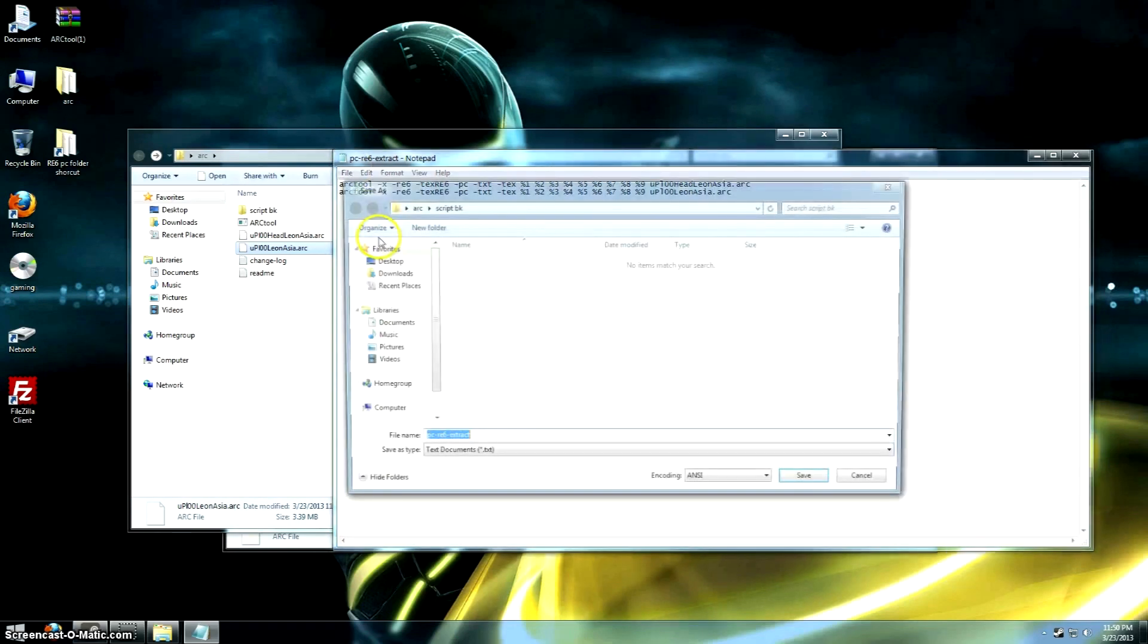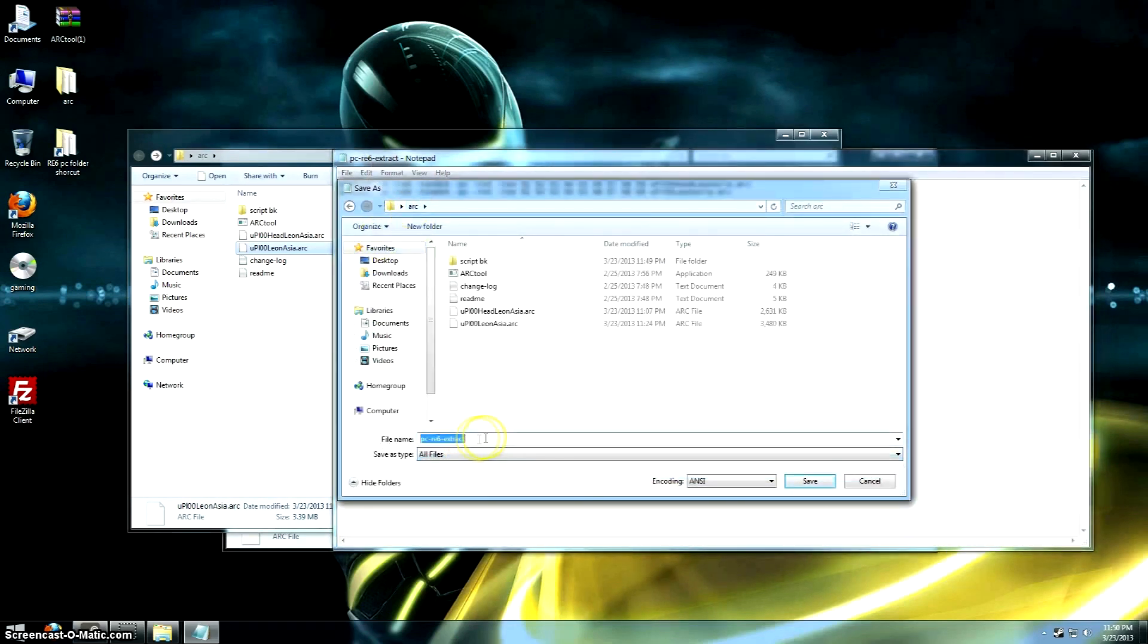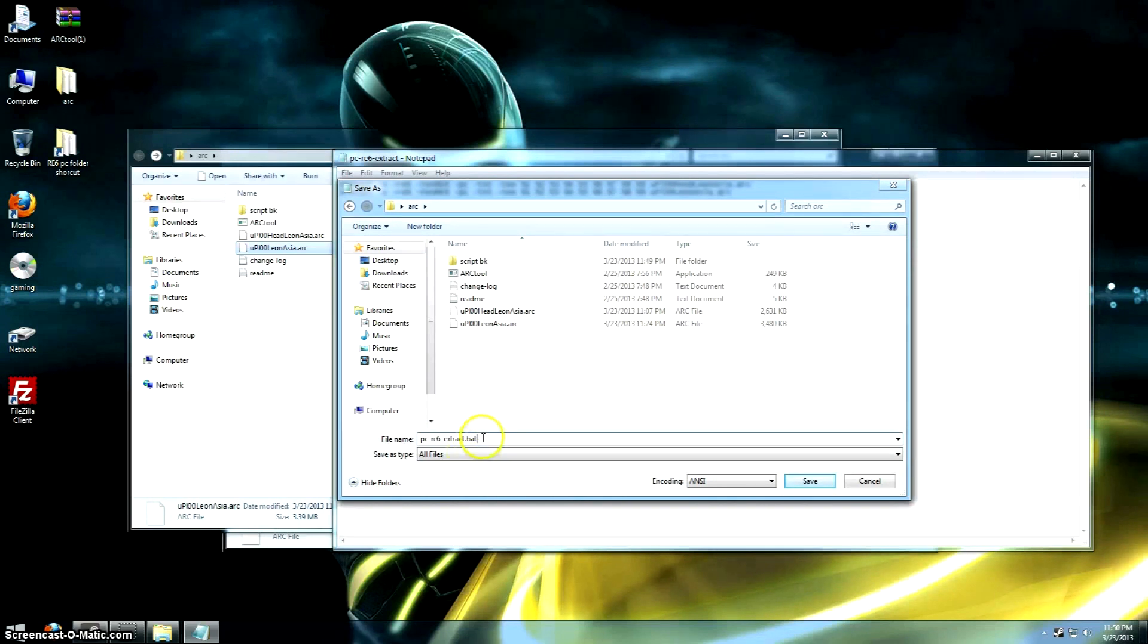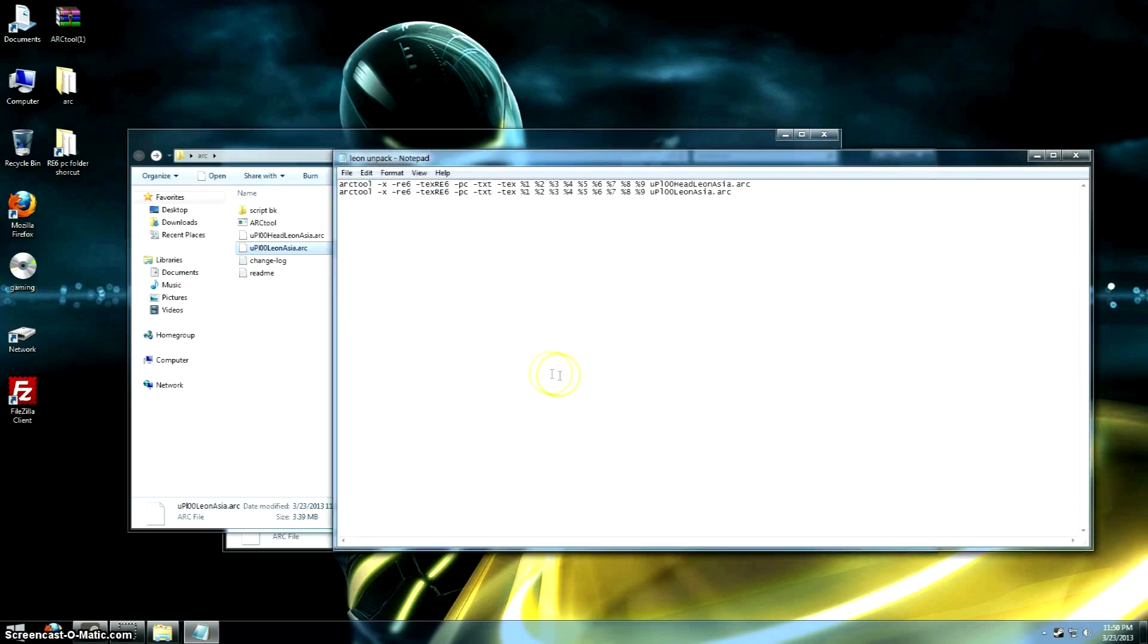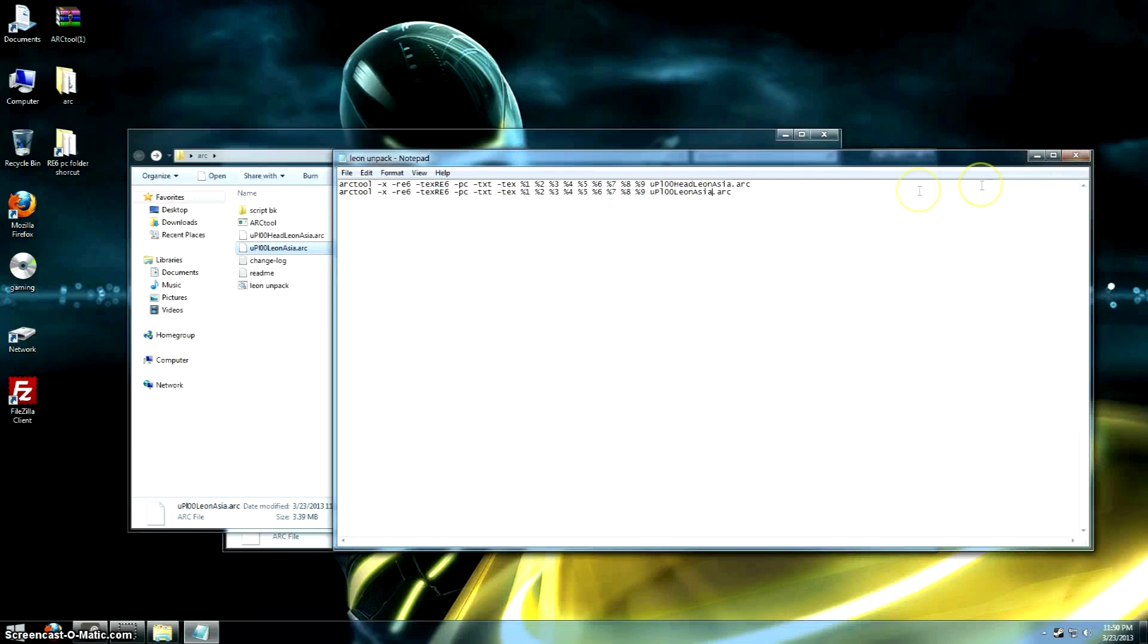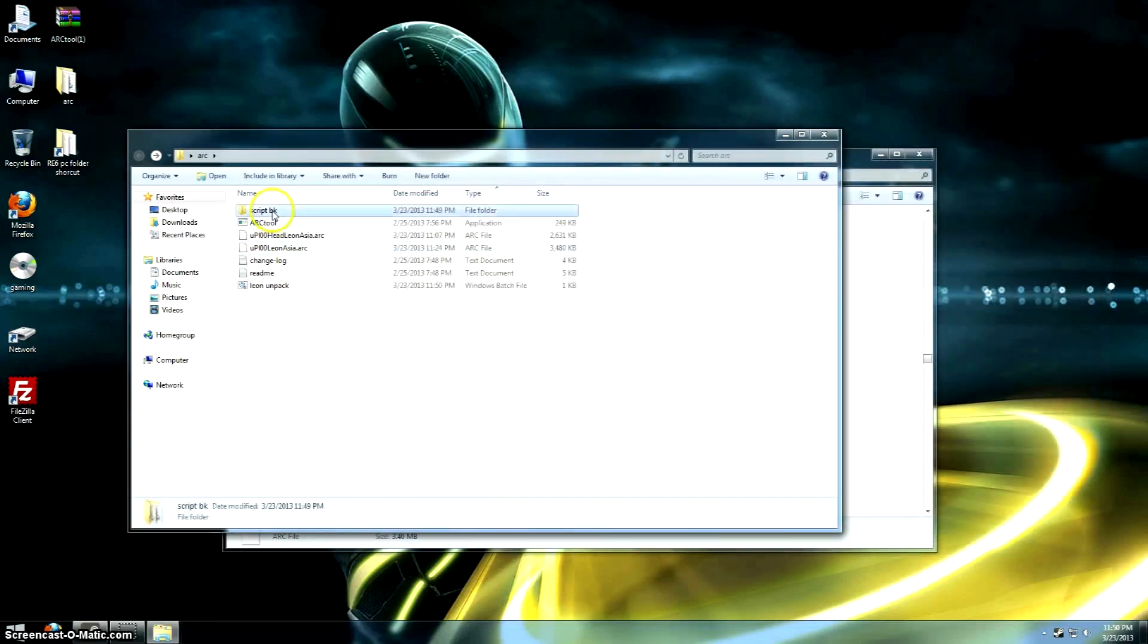File, save as. Just go back to the default folder there, and call it .bat. Just call it Leon Unpack, something like that. So we'll save that there. Again, the script we're making has to be in the same folder as the .arc file, and the .arc tool.exe. You see both of them are there.